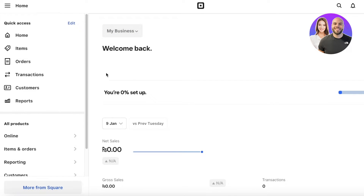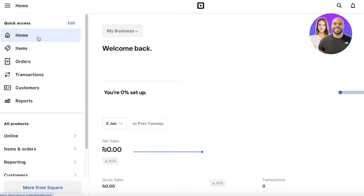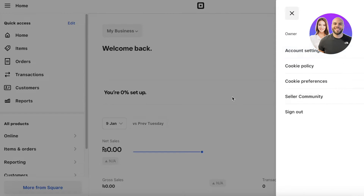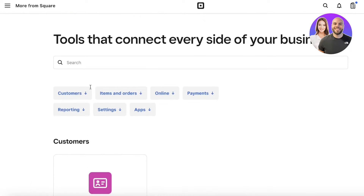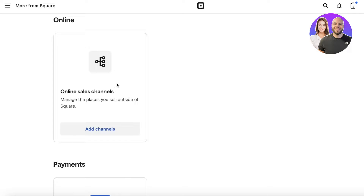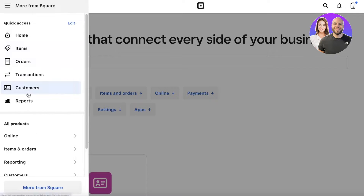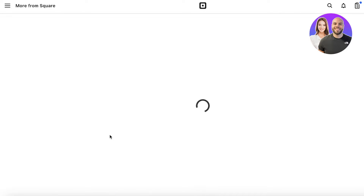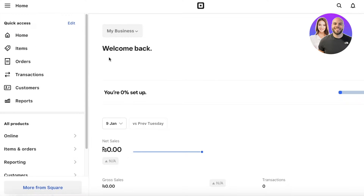Once you've created your account, you'll be taken to your Square Up dashboard. Square Up also lets you create full websites, but we're only looking to build our checkout or online sales channel. Go into 'More from Square' to see the different tools they provide. We're going to use the online sales channel — you also have payment methods, subscription-based methods, and more. We'll click on 'Online' then 'Online Sales Channel.'